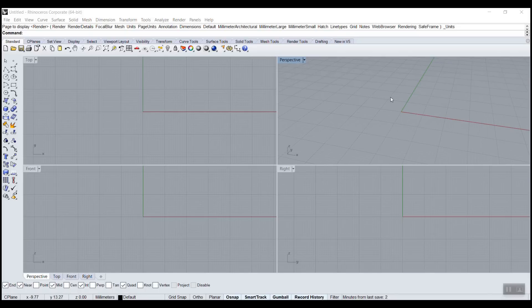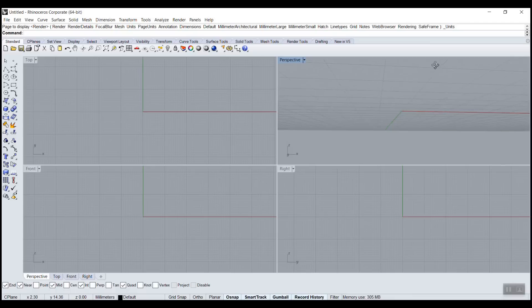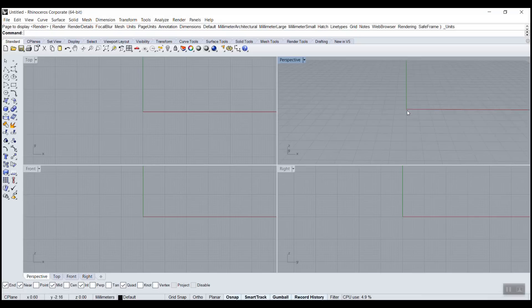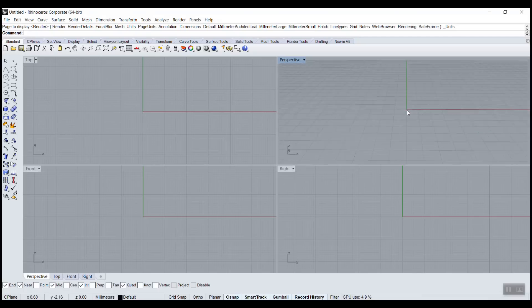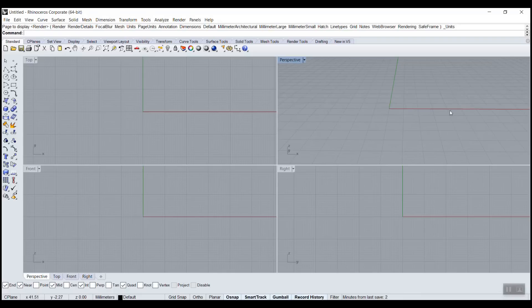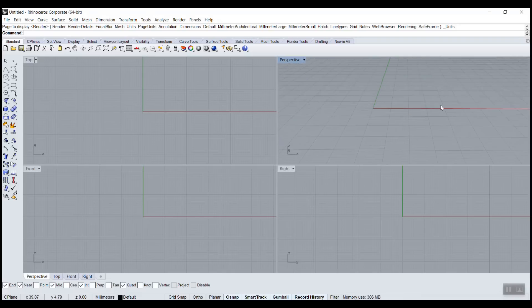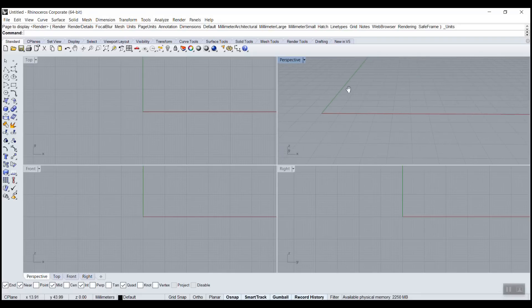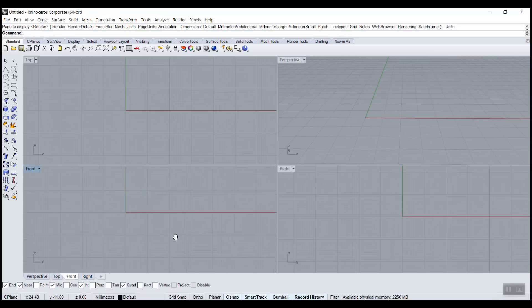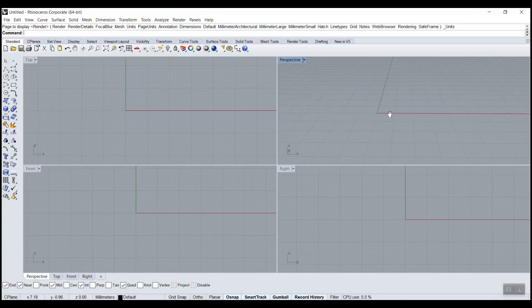To orbit in Rhino, you right-click and drag on the mouse. To zoom, you use the scroll - you spin the scroll and it zooms where the cursor is. To pan, you hold down shift and you right-click. And all of those could work in any of the four viewpoints.